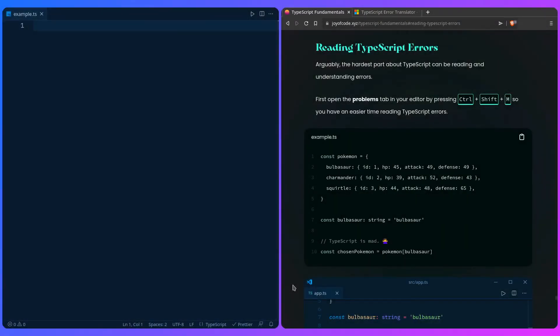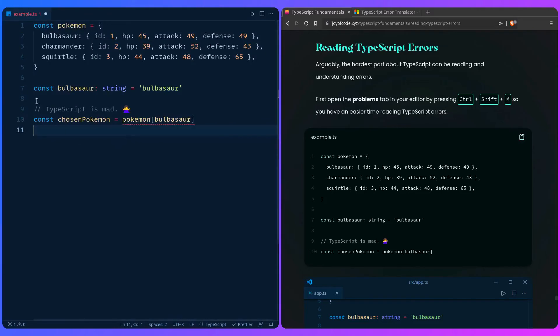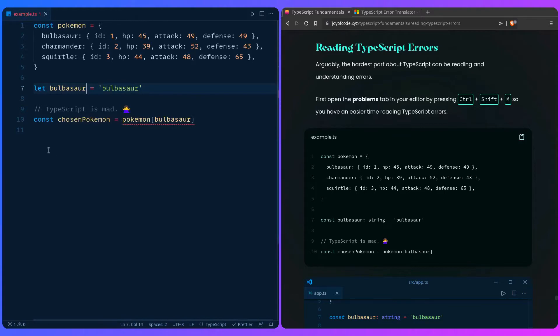The worst part about TypeScript are probably the error messages, which can sometimes drive you insane. So let's look at how we can read TypeScript errors and approaches to solving those types of errors. Here I have an example that we've seen previously. Let me just change this to let because it's going to be the same.